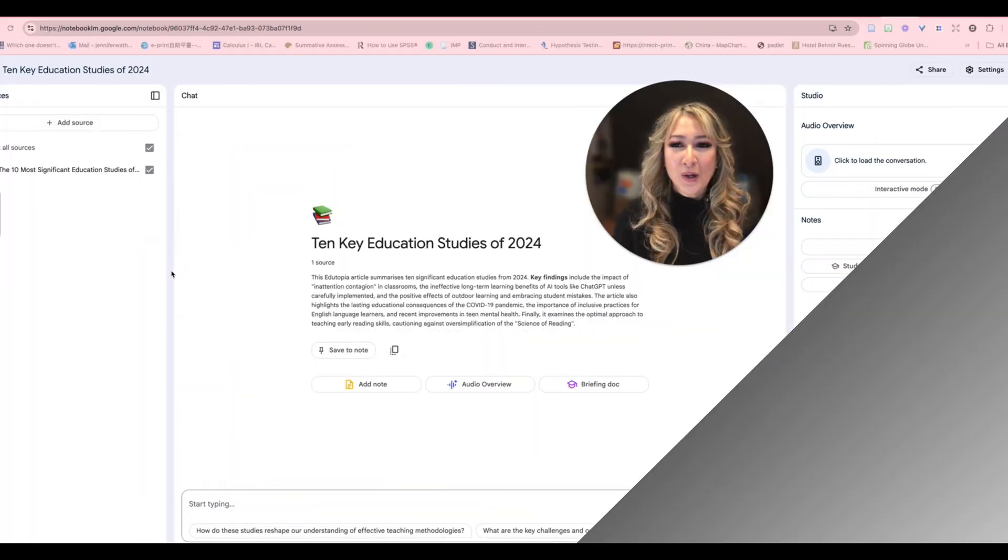Hi everyone, welcome back to my channel and happy new year, happy 2025. I am so excited because I've actually finally got the new functionalities of Google Notebook LM. I'm really excited to show you some of the new functionalities on Notebook LM. If you're interested in looking at the new functionalities with me, then please keep on watching.